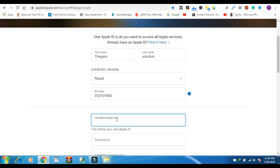Select your birthday. Enter your email address. Remember, this email address you provide will be your new Apple ID.